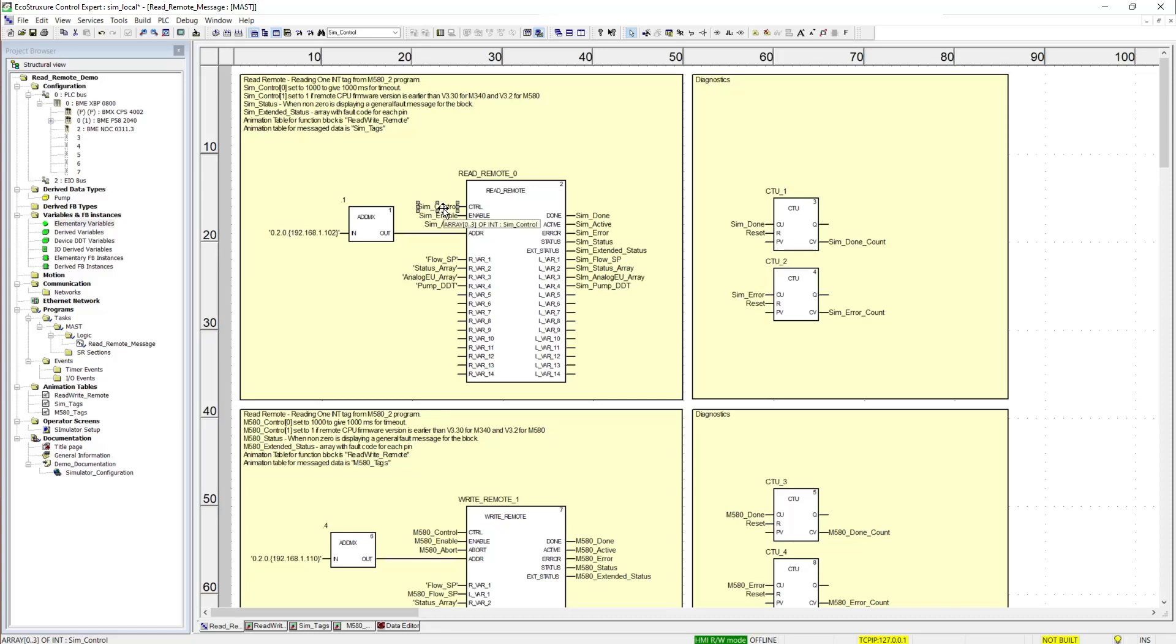The last two integers are used by the message block. The next input we have is the enable. This pin is used to actually trigger the message block. Then we have an abort which stops the message.